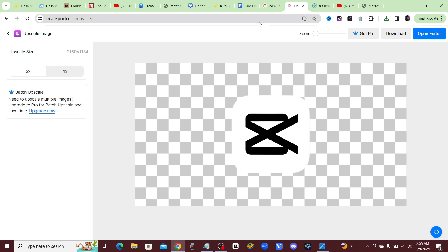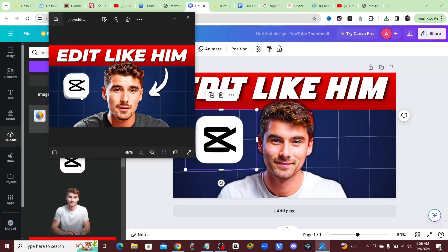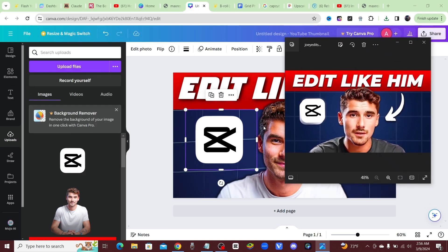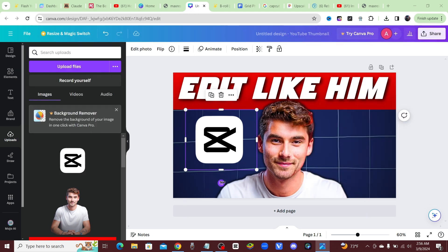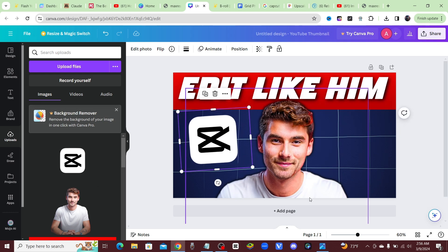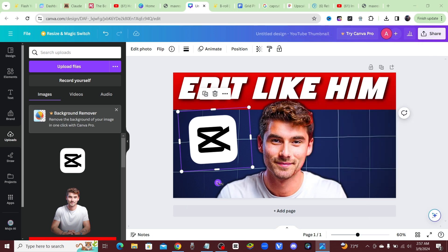I removed the background, upscaled it, and now we can bring that over into our thumbnail. On our reference thumbnail it doesn't really have a drop shadow — it's like a 3D CapCut logo, so we probably won't be able to recreate that exactly. But we will rotate it just a little bit because it looks like it's slanted somewhat.